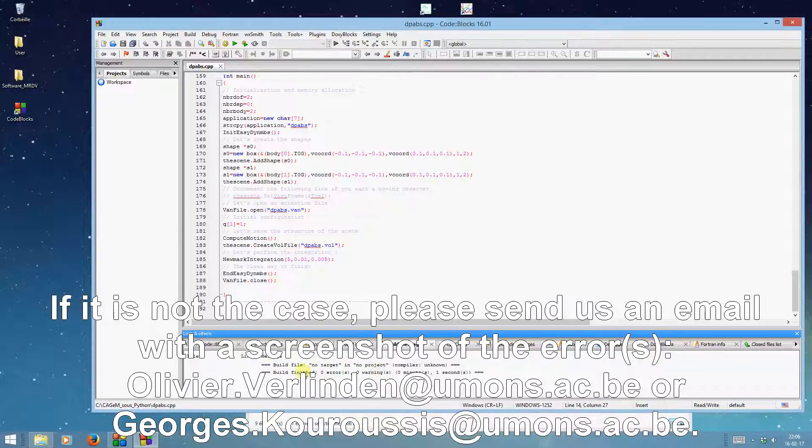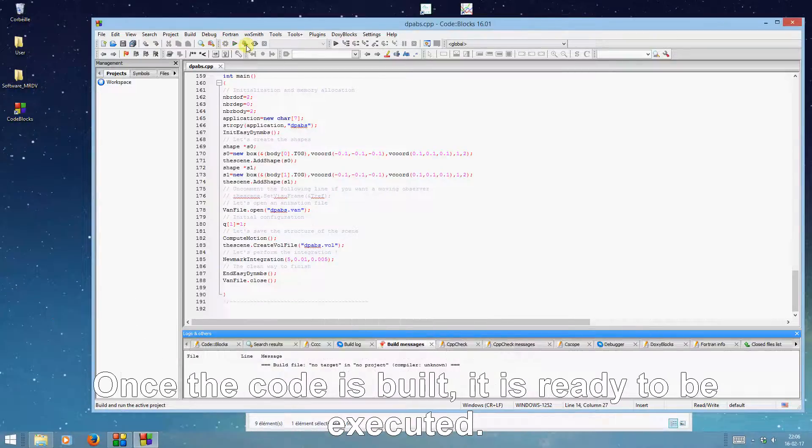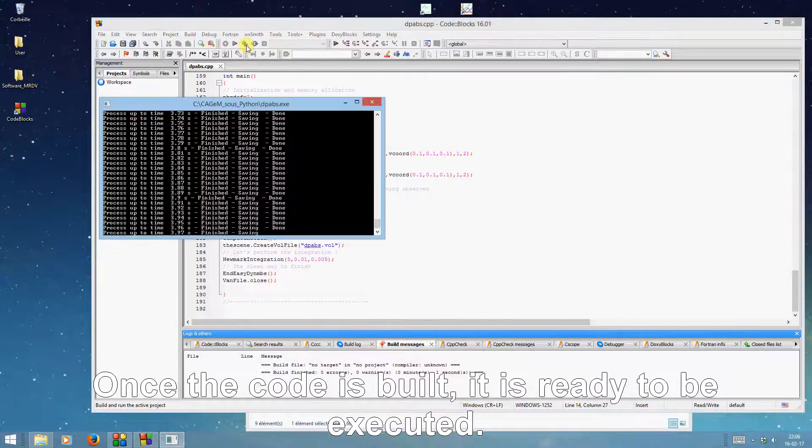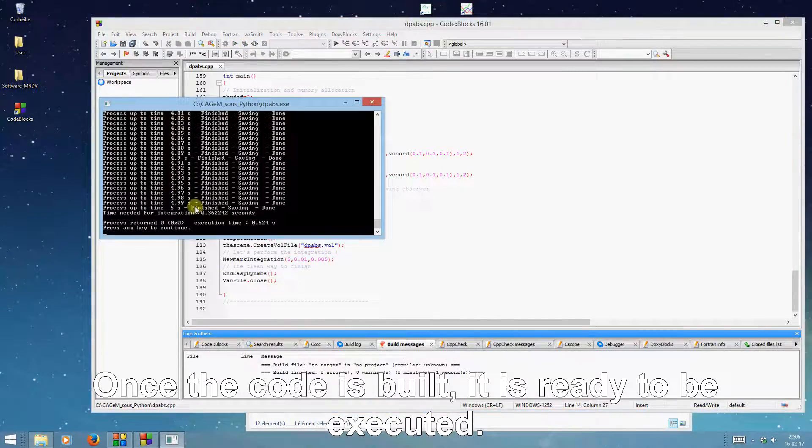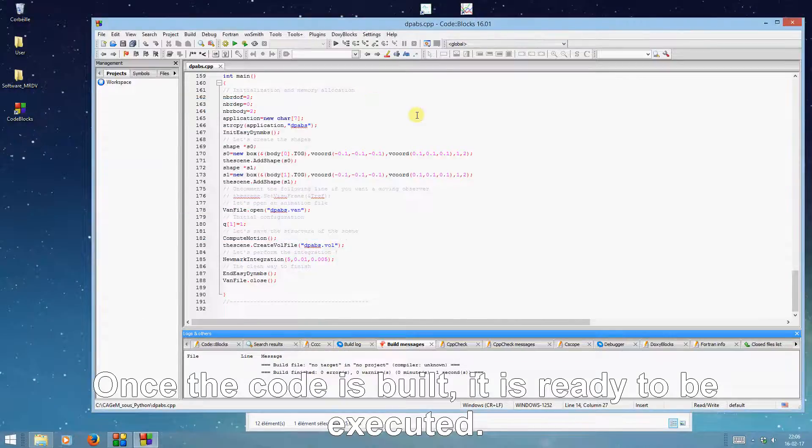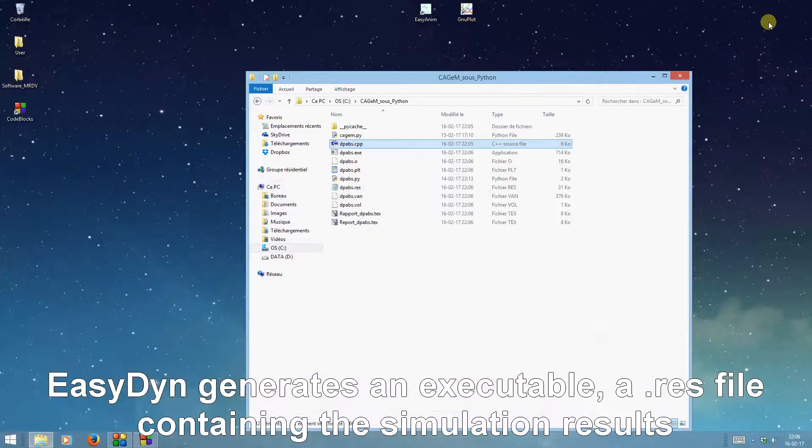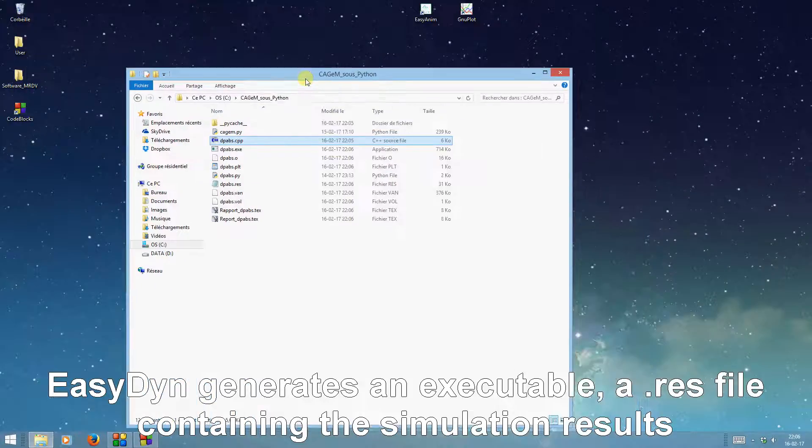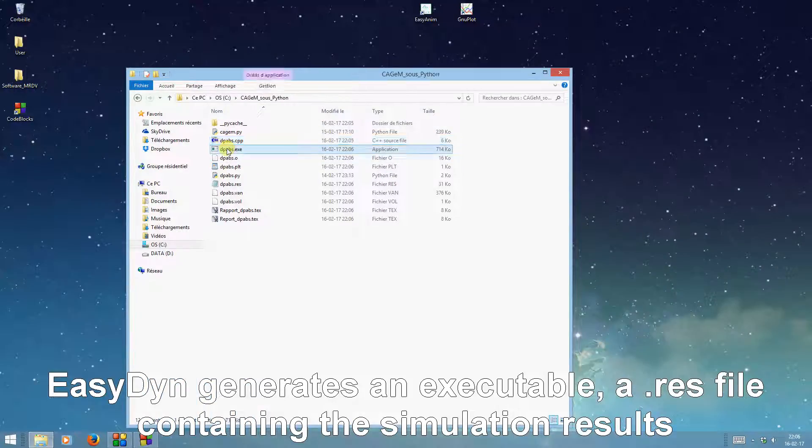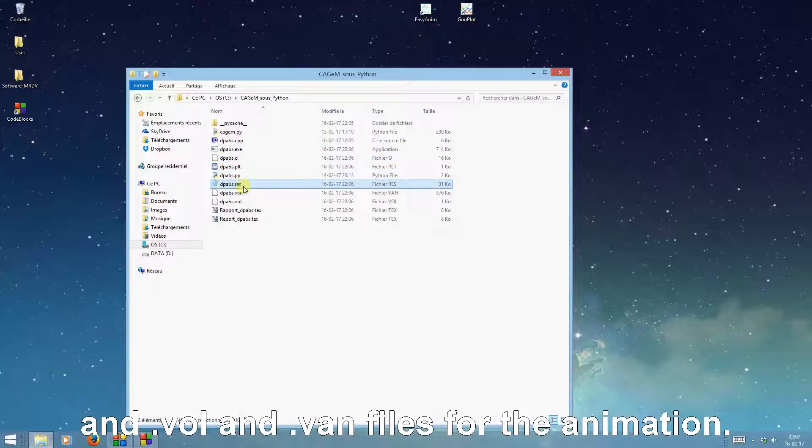If it is not the case, please send us an email with a screenshot of the error. Once the code is built, it is ready to be executed. EasyDyn generates an executable, a .res file containing the simulation results, and .vol and .van files for the animation.